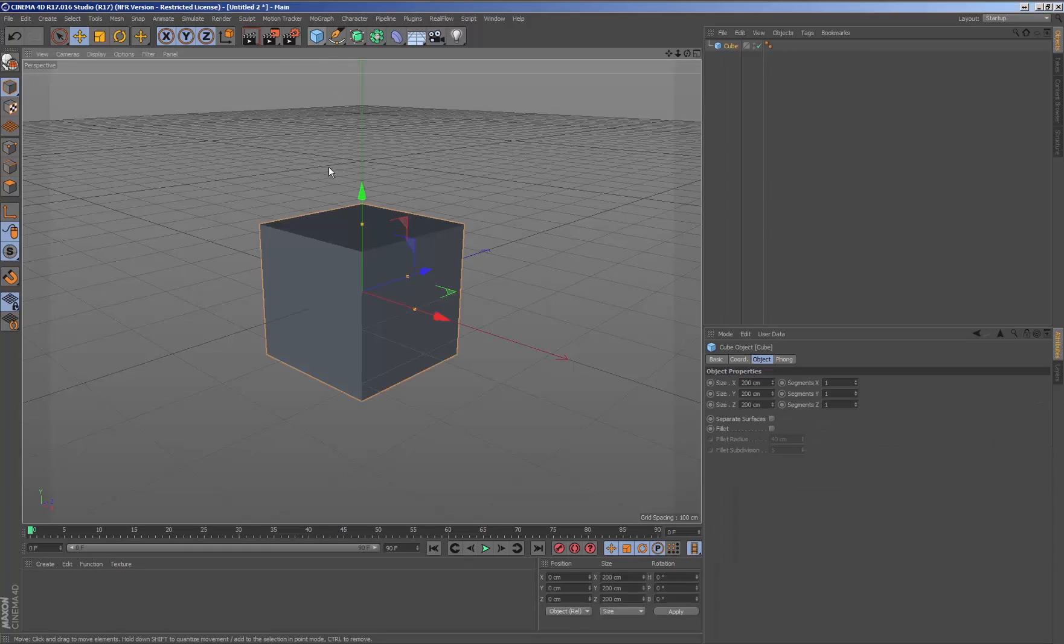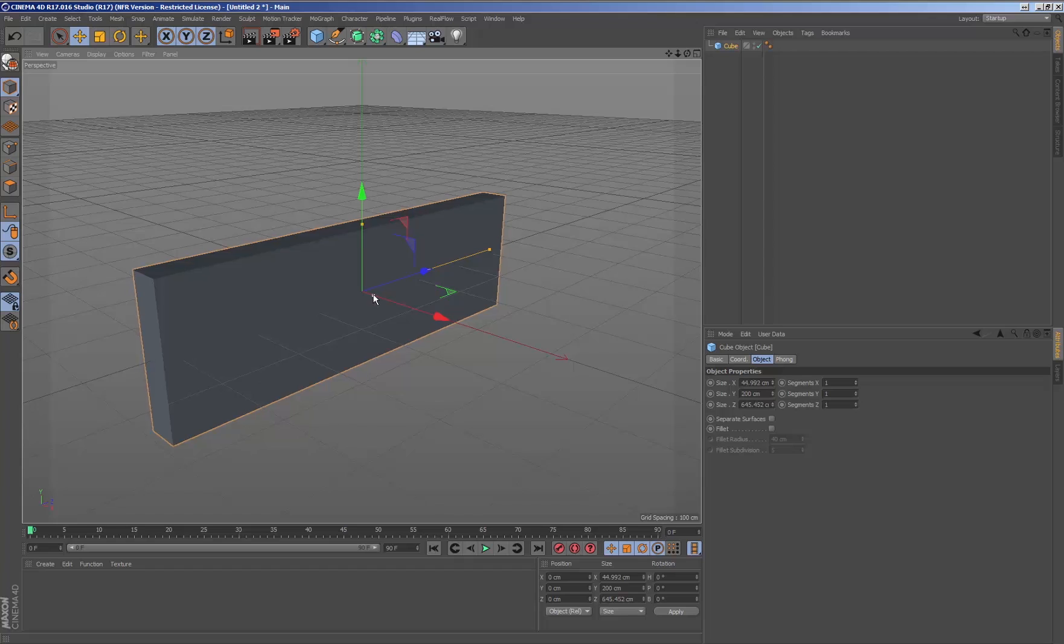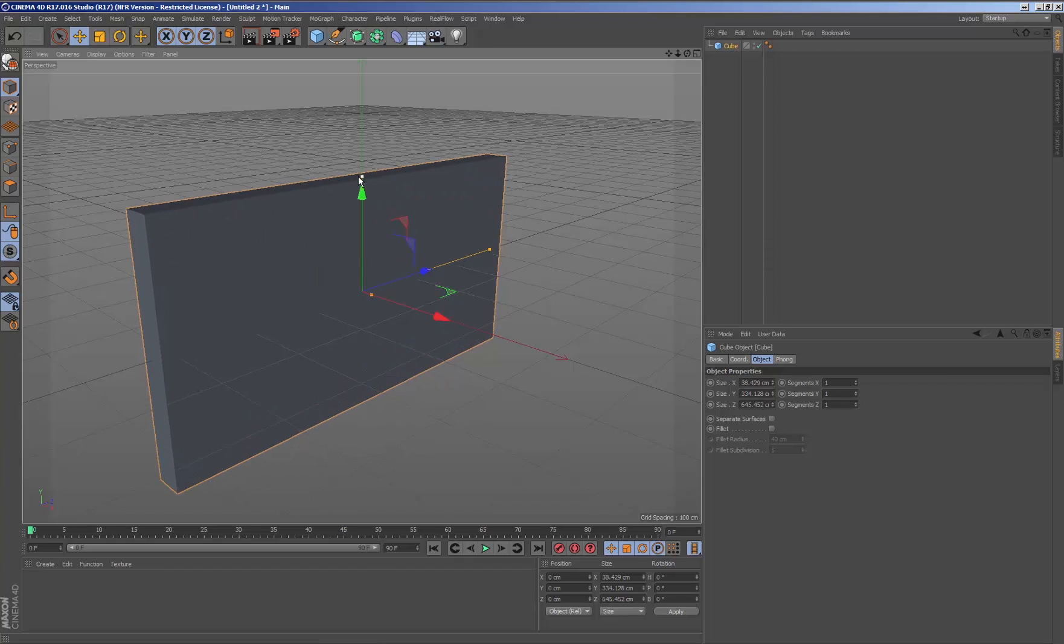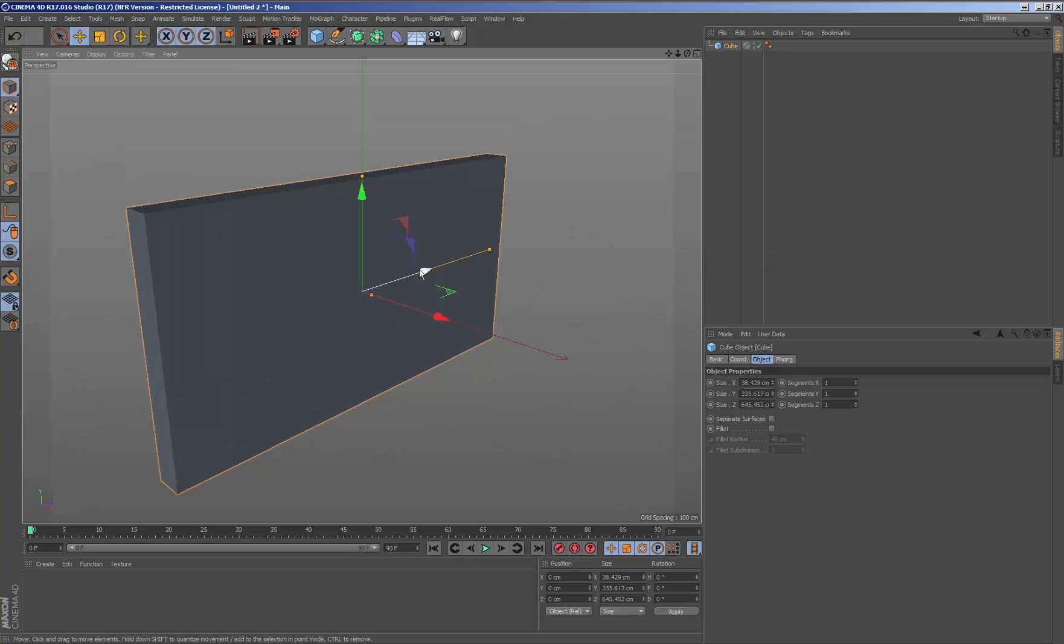One of the main advantages of working with Real Flow for Cinema is the creation of wet maps. The wet maps can be generated over any geometry which is being hit by one or more fluid emitters.